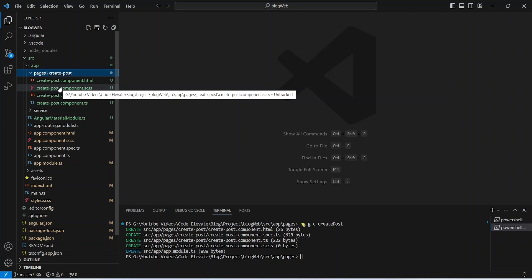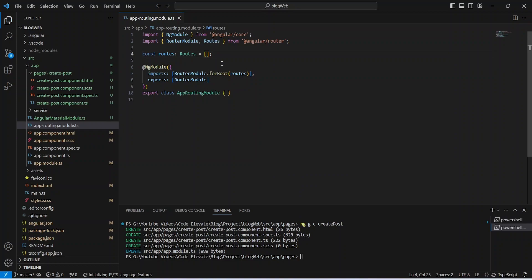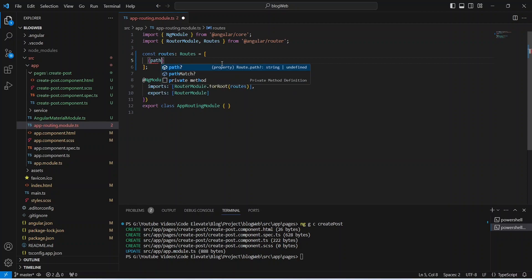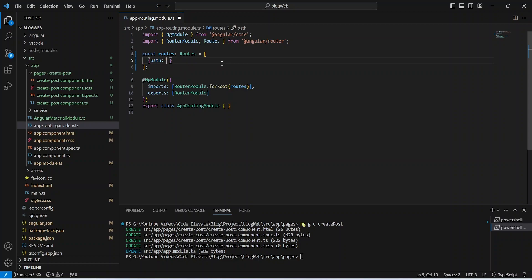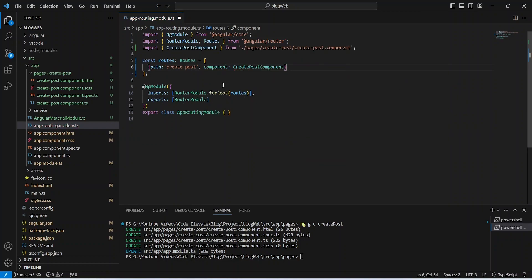Now we need to create a route for this new component. We will open app-routing.module.ts and in the routes array add another object. We give it a path of 'create-post' and set the component to CreatePostComponent. That's it for our routing file.